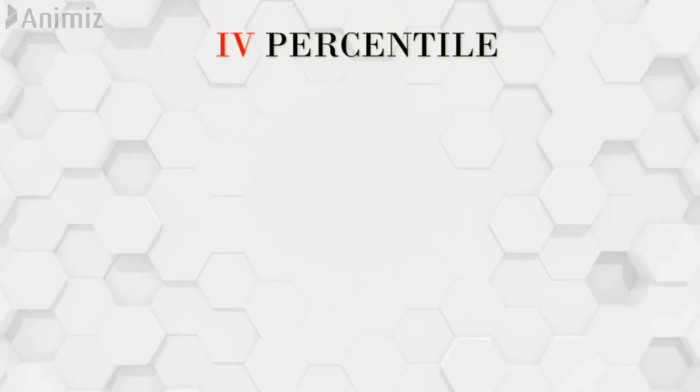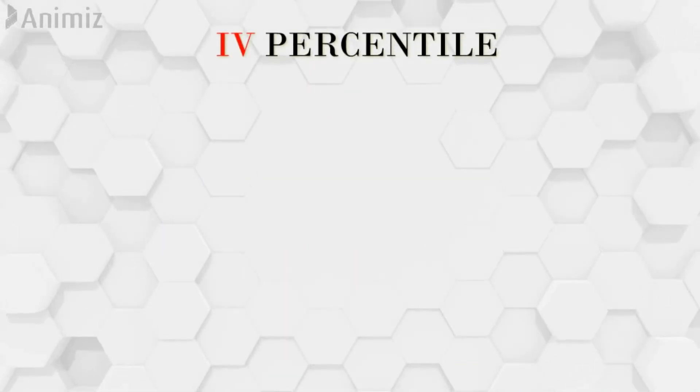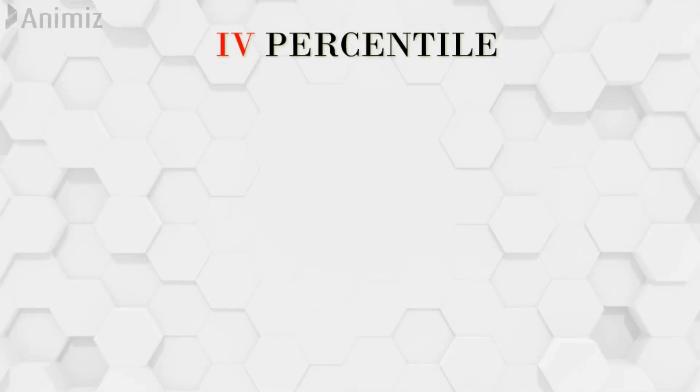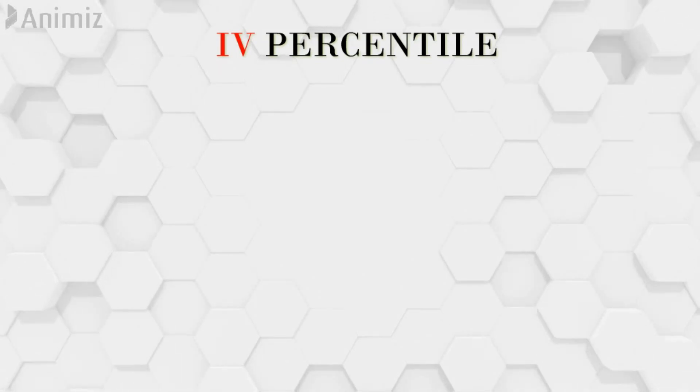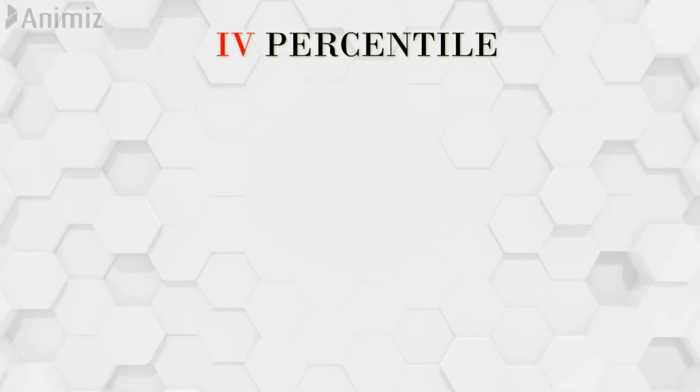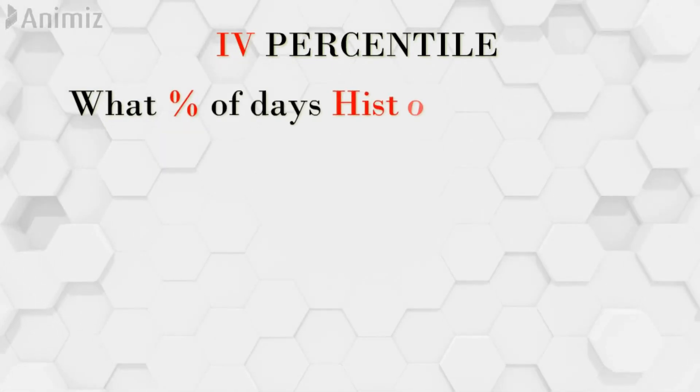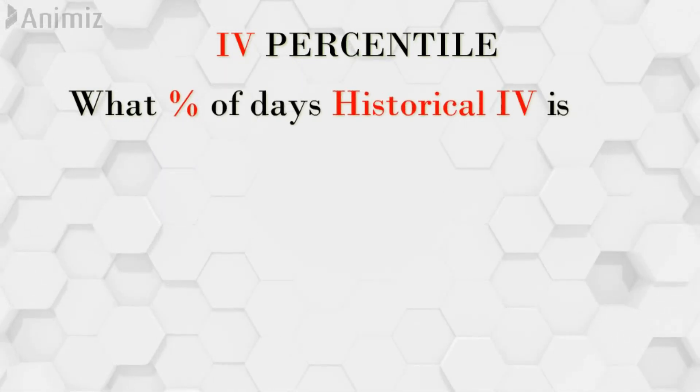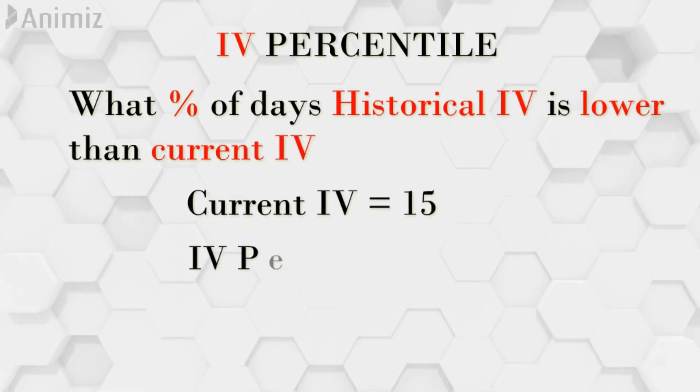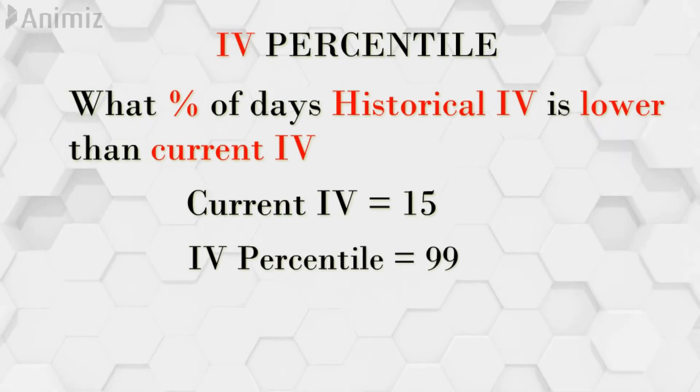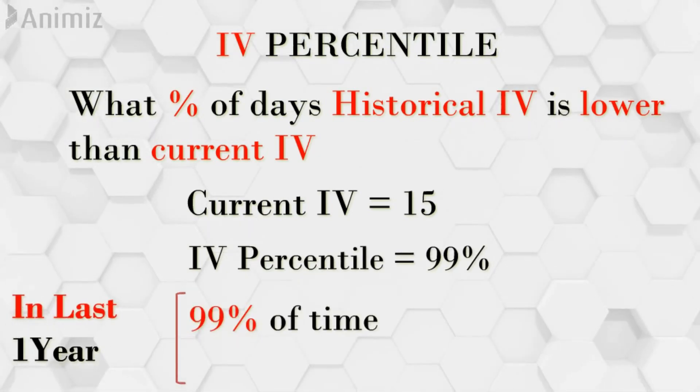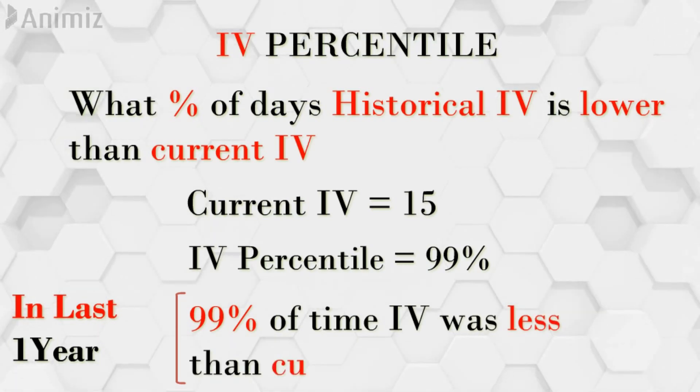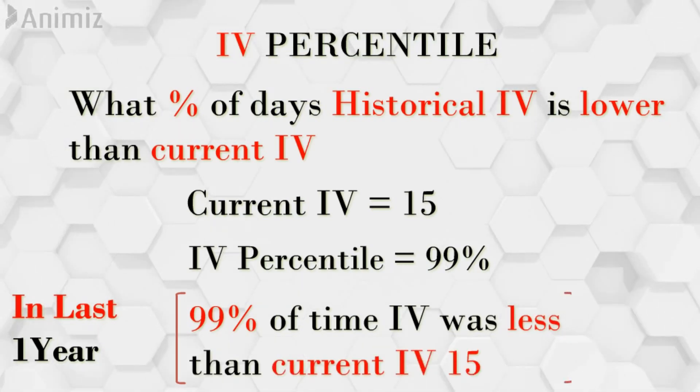IV percentile. IV percentile is a slightly tweaked version of IV rank in order to eradicate error of average. In simple terms IV percentile tells what percentage of days historical IV for the last one year is lower than the current IV level. Say for the current IV level is 15 and IV percentile is 99% which means in the last one year 99% of the time the IV was less than 15 of the current IV.